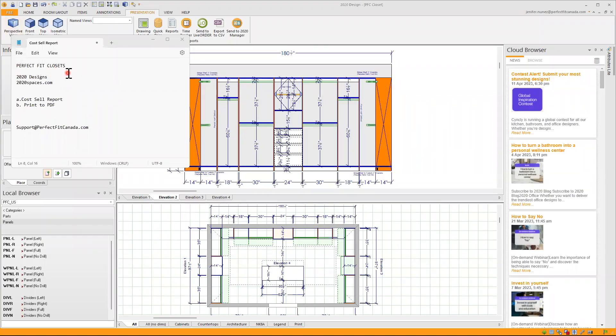Perfect Fit Closets. How to get your pricing, generating a Costell report and printing to PDF in our 2020 design program.